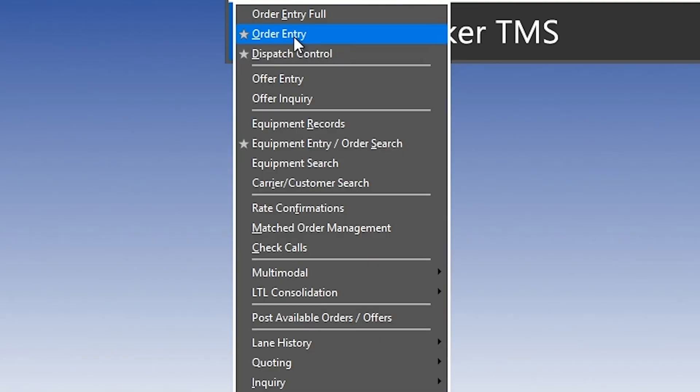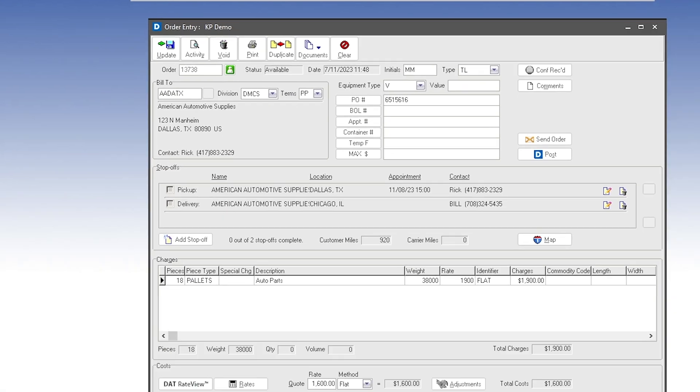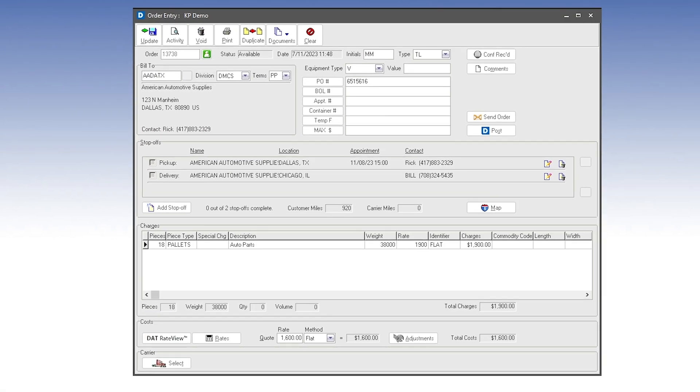If we open a sample order here, we look at the order entry information, pickup and delivery information, reference numbers, and any details for this particular load.